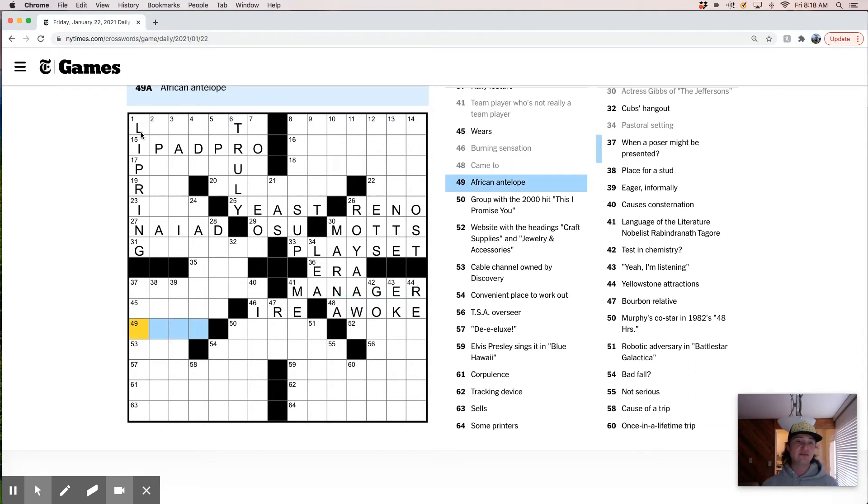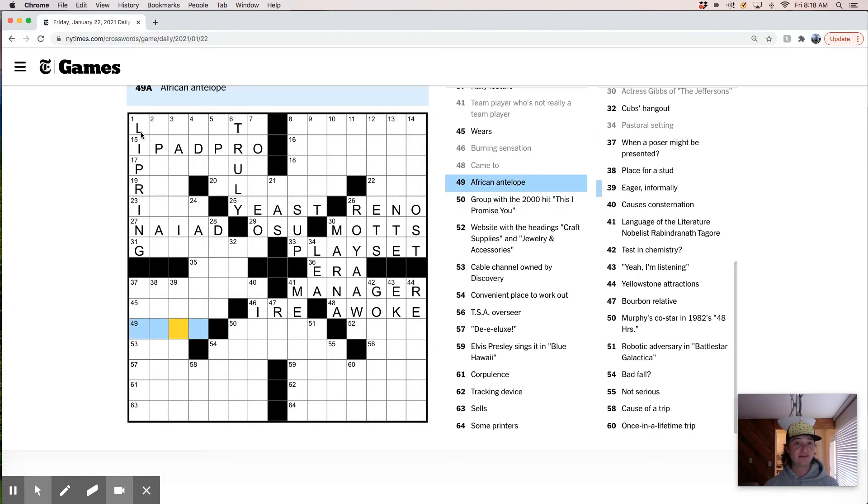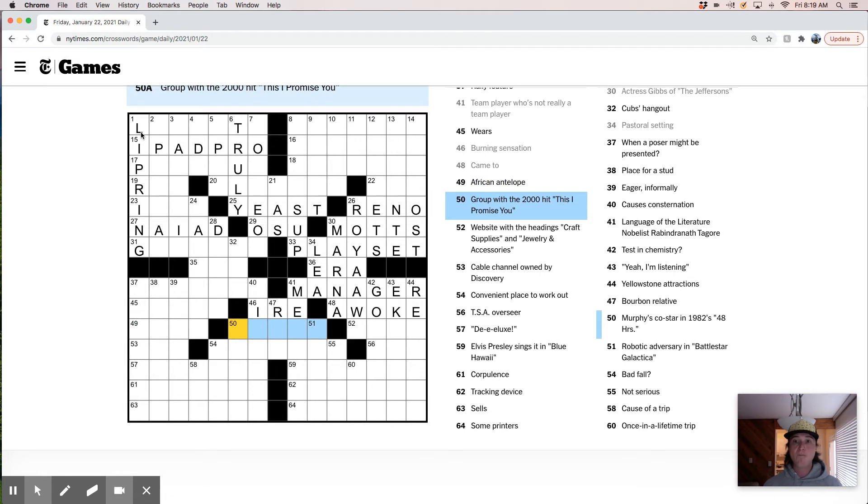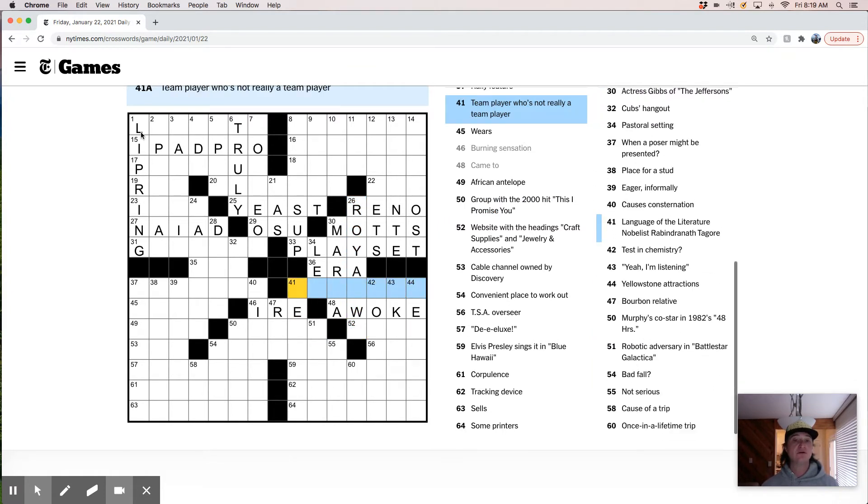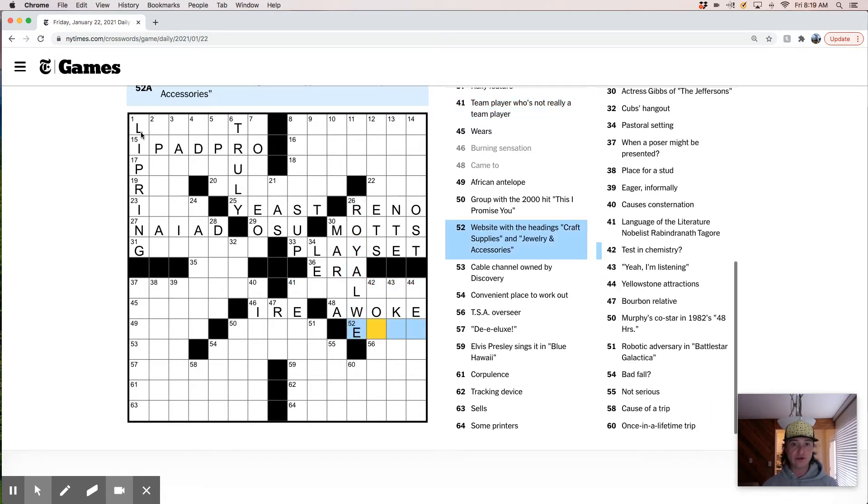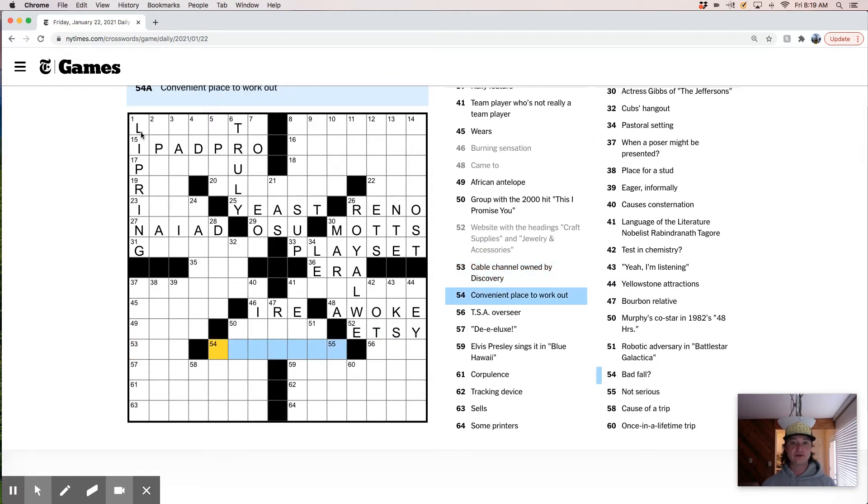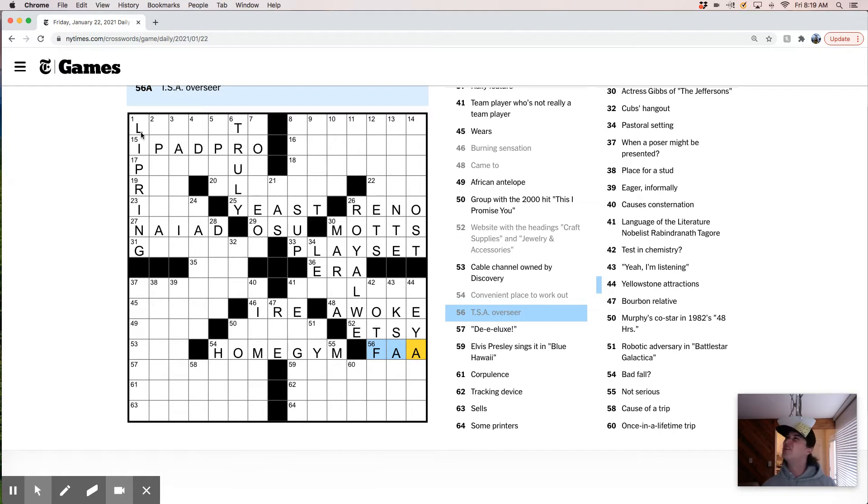Came to, awoke. African antelope. Oh my god. This one has four letters. There's just so many of these hooved four-legged African animals. We see okapi and eland but I don't know what this four letter one is. Rupert the 2000 hit, I promise you. I have no idea. Fancy, this is royal we. Royal we. Fancy I. Website with the heading. Okay. So that's Etsy. Cable channel owned by Discovery. Convenient place to work out. Home gym maybe. TSA overseer is the Federal Aviation, FAA.